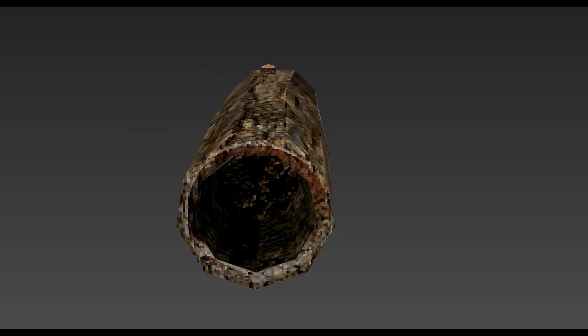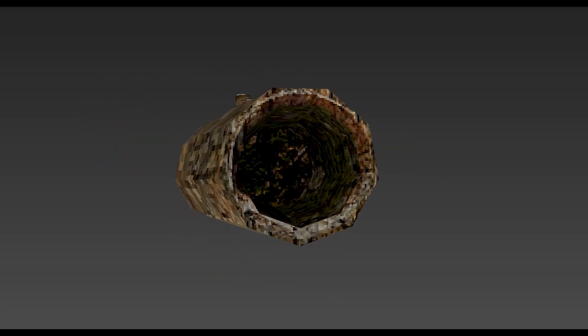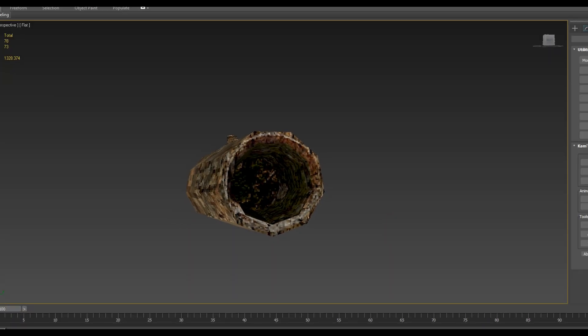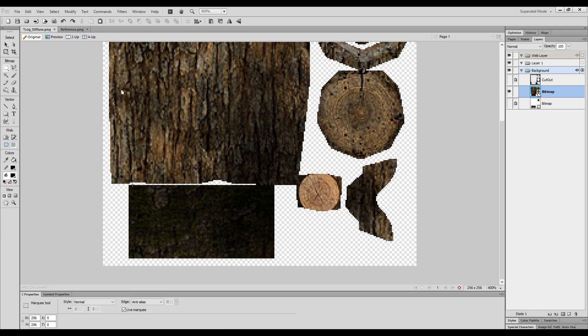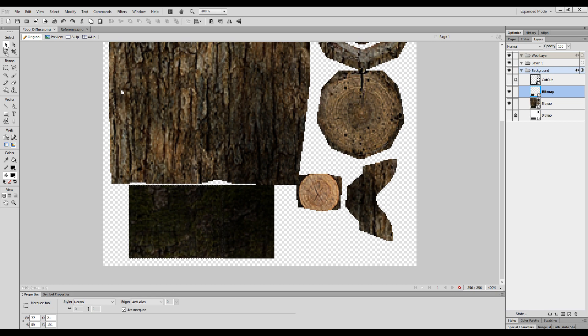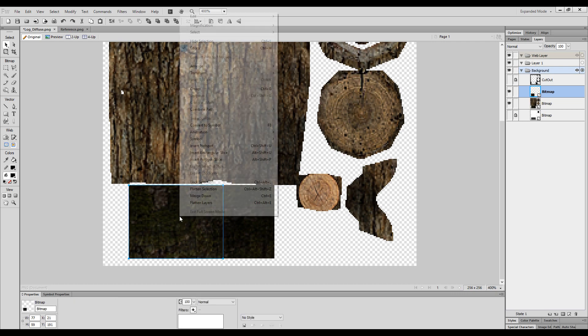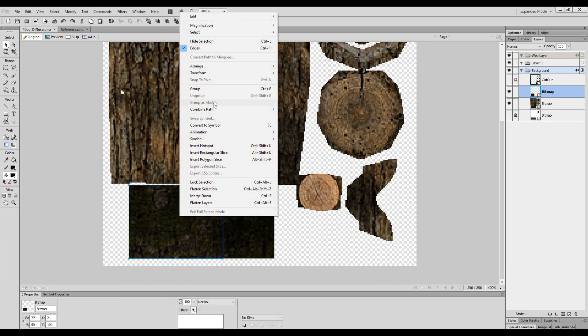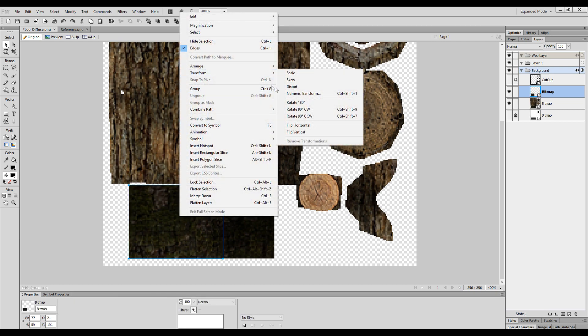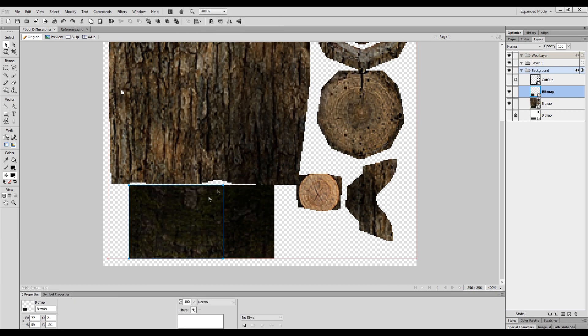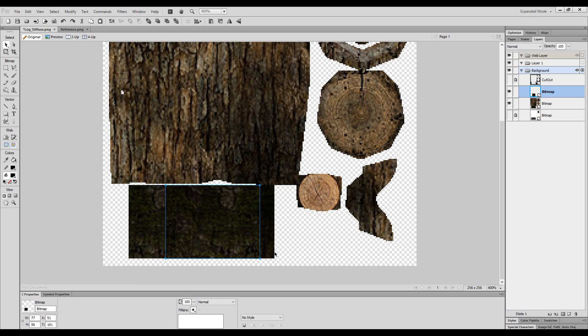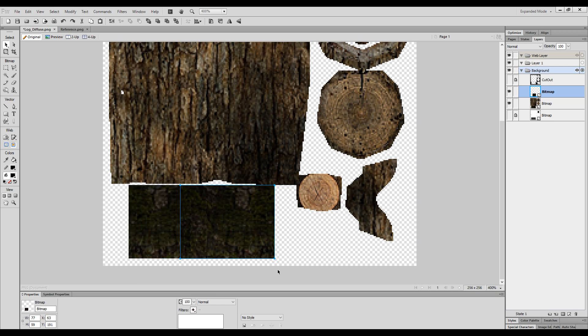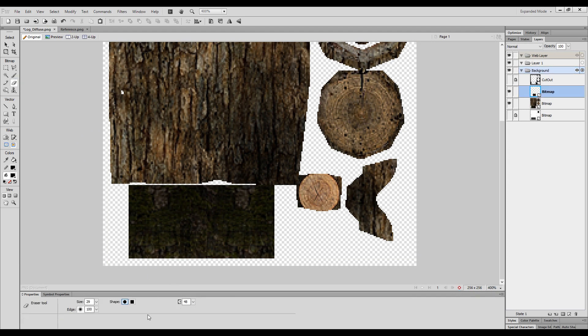I notice a bad seam along the bottom of the inside of the trunk so to fix it it's just a simple copy and paste. And I just right click and transform and flip it. Move it into the correct position and using the erase tool I just blend it in.